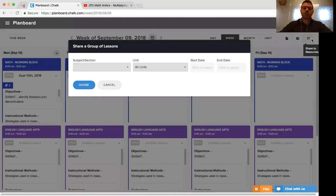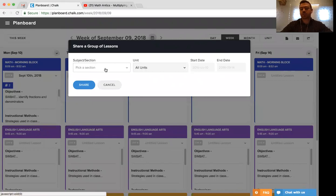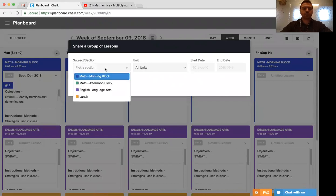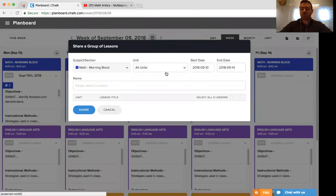Selecting this option will first prompt us to select a subject to share. We're going to select our math morning block. We then can select units. If we're using units, you can use that as a filtering tool.